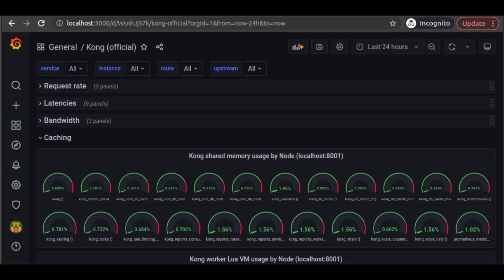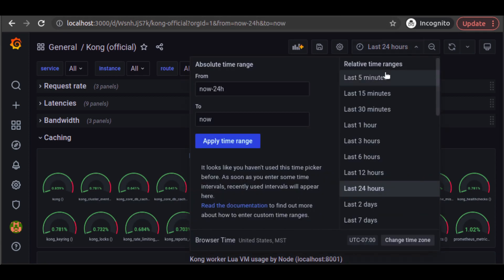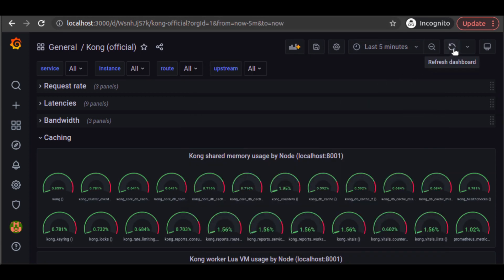And with that, we're able to start seeing some visualizations of the monitoring metrics that have come through our services.